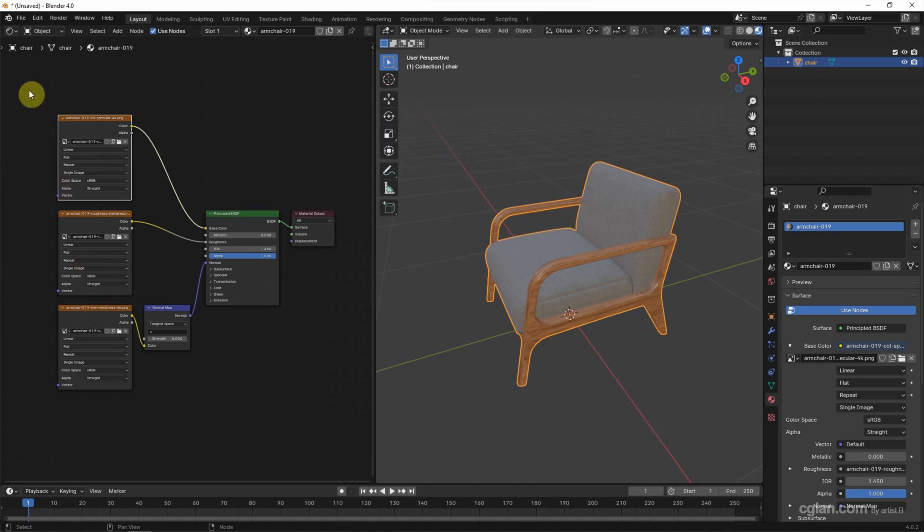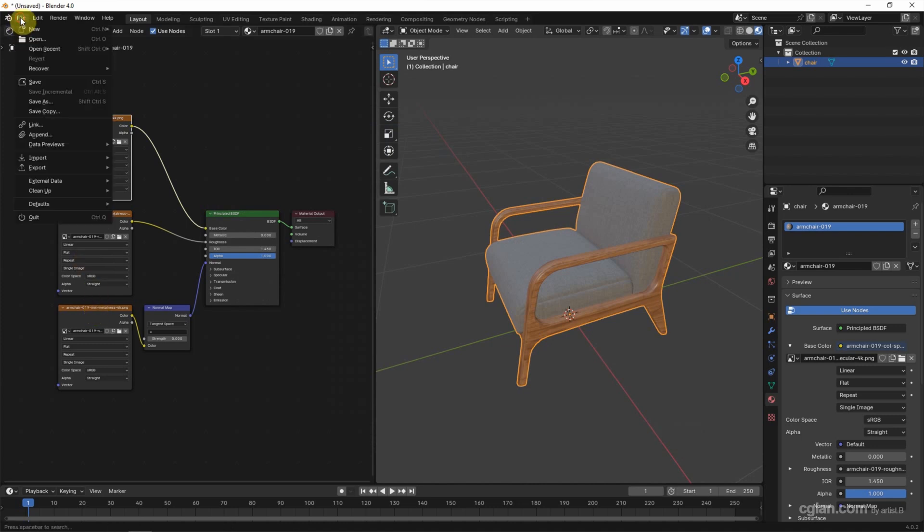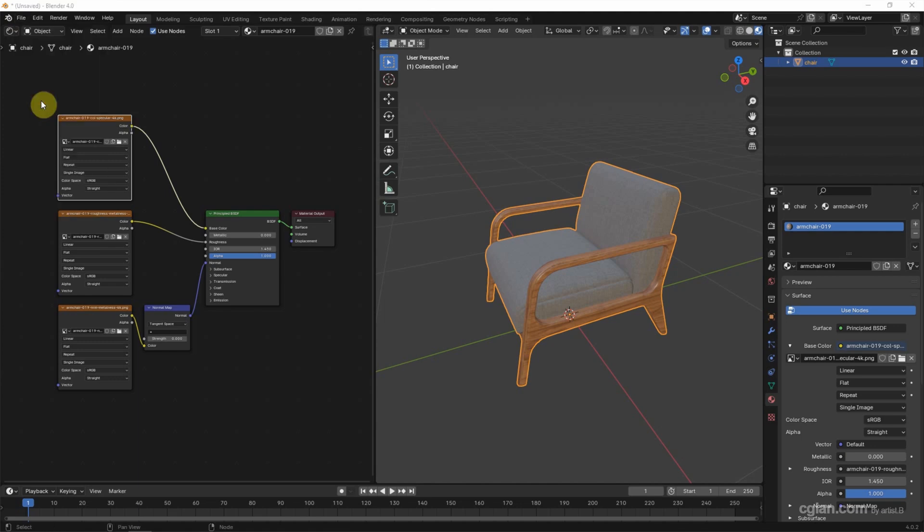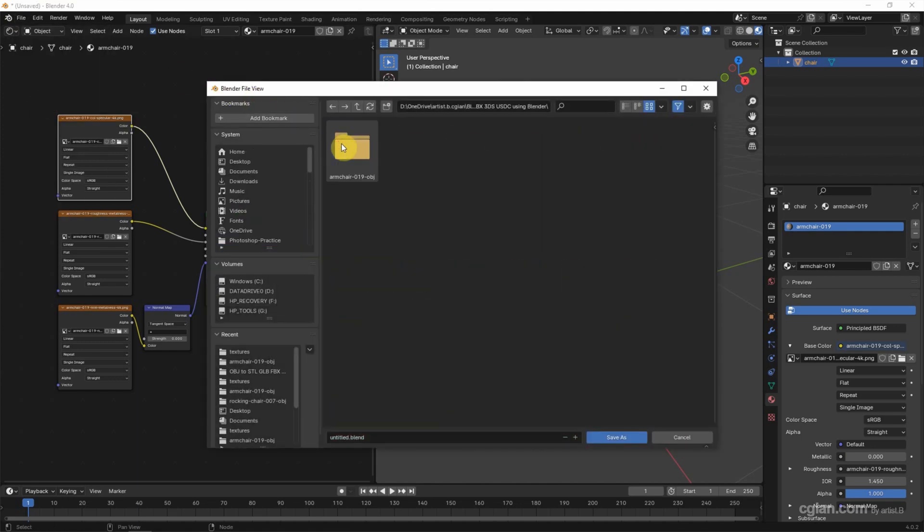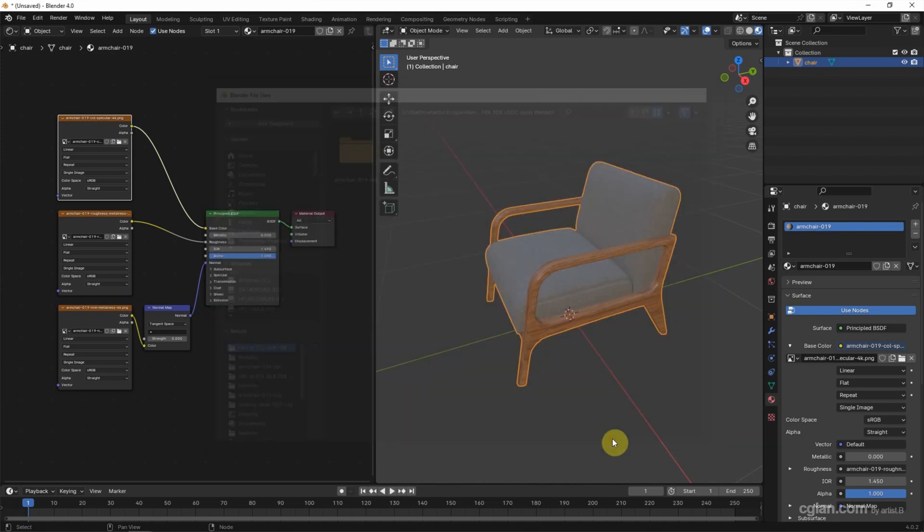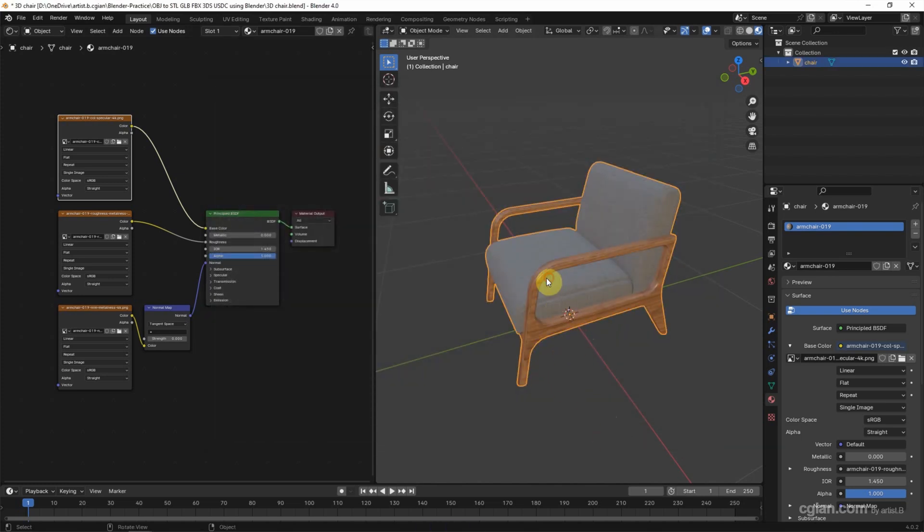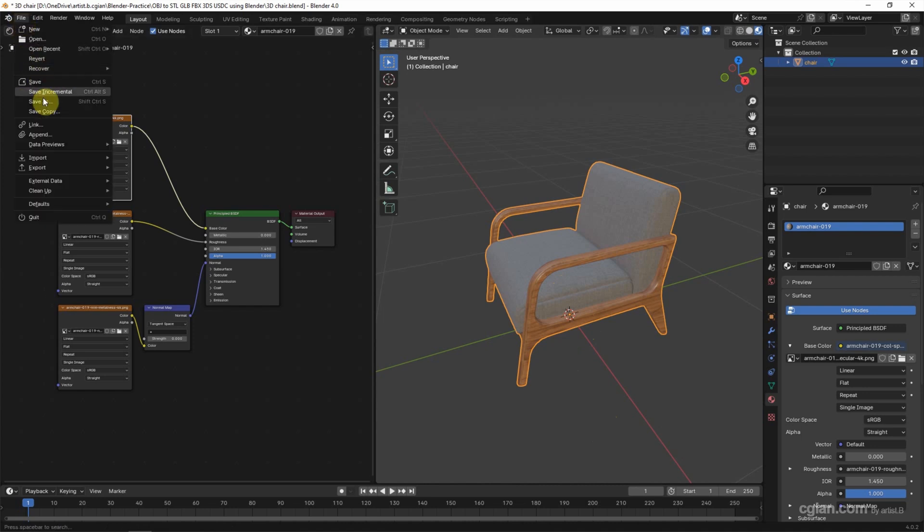And then we can save the file. Go to File, Save As, and choose the file location. I rename it to 3D Check and Save As. To export the file format, make sure that we select the 3D object. And then go to File and Export.